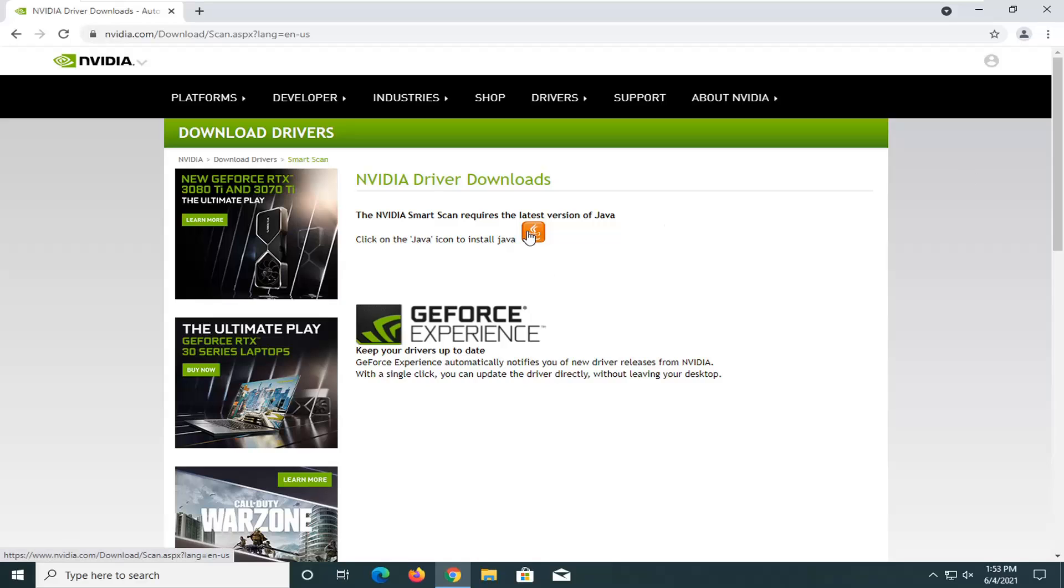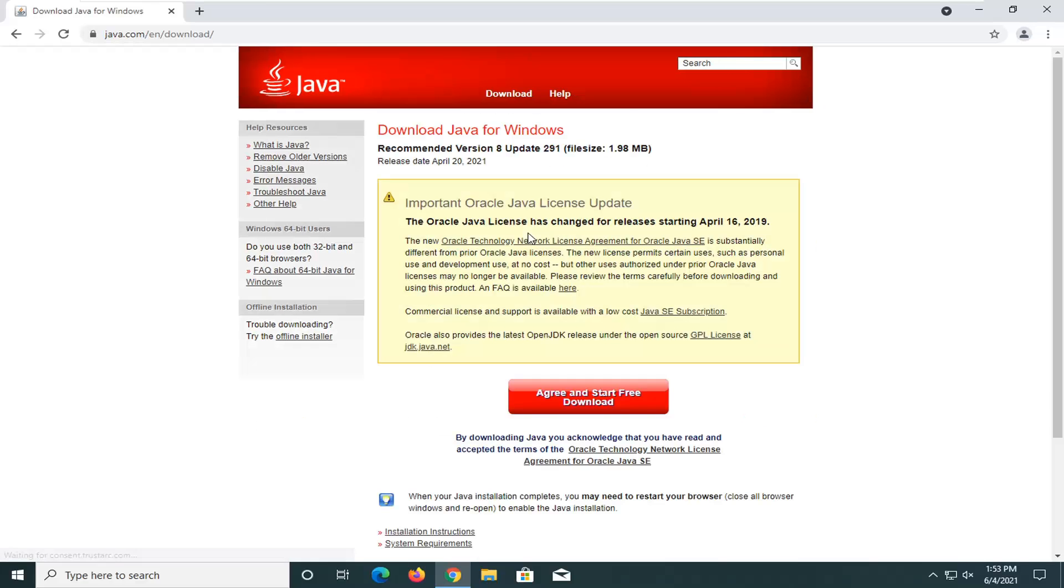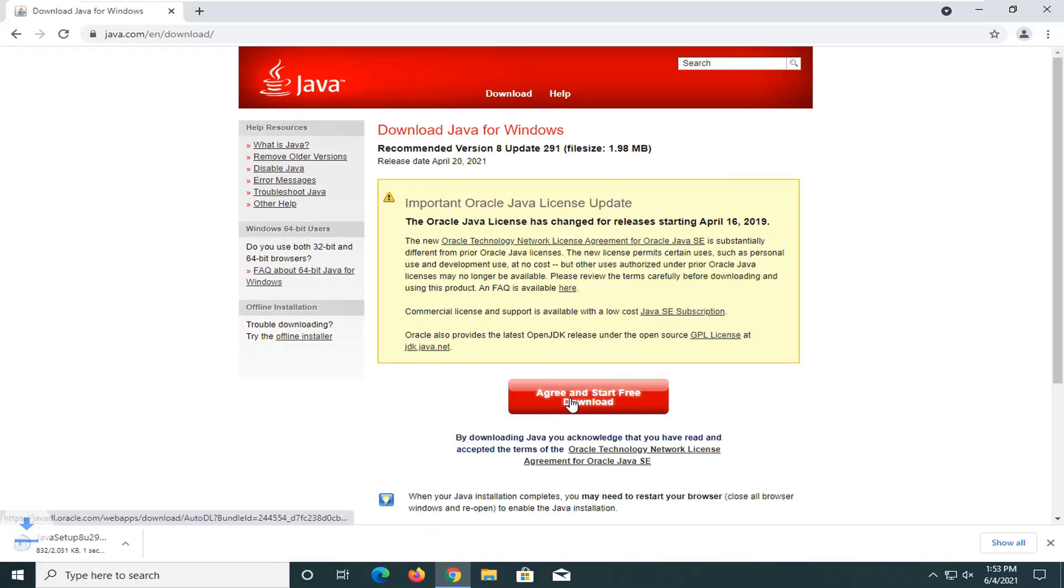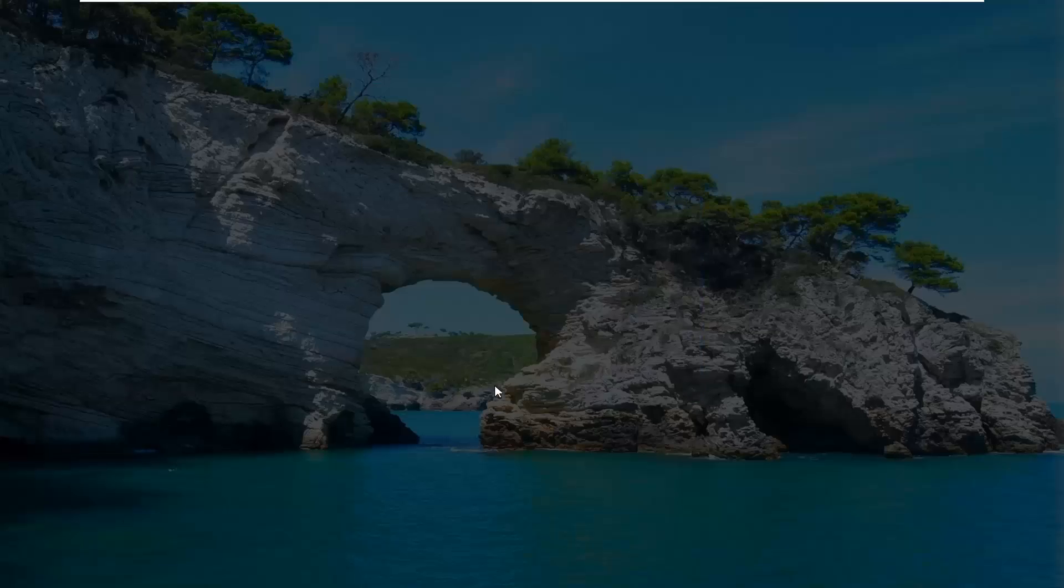So go ahead and install Java here, just click the Java icon to install Java. So that's what we're going to do first here. We're going to agree and then go ahead and install it.